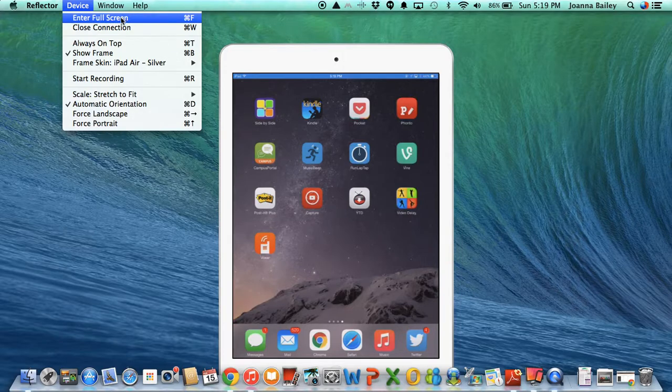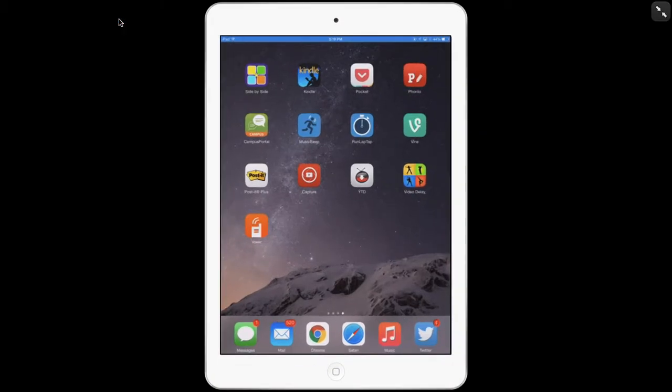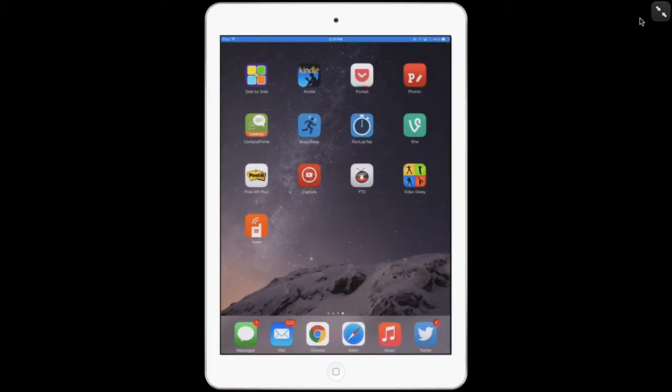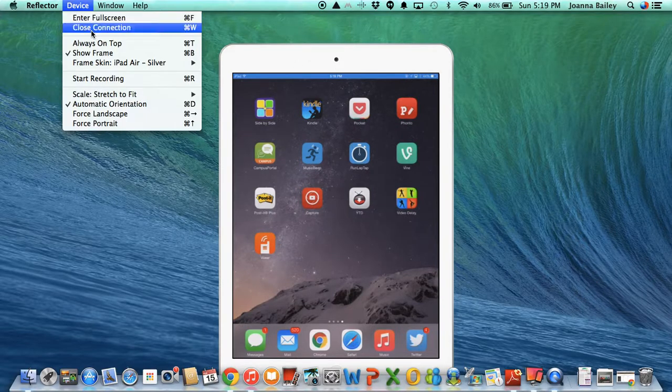Now under the device section, I can choose to enter the full screen and that's the only thing that I have showing there. I'm going to toggle back out of that one.